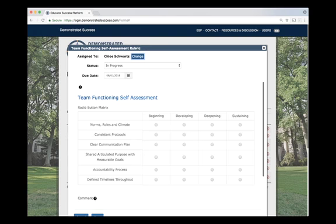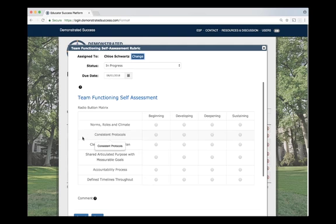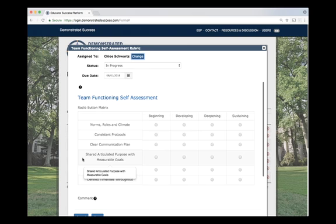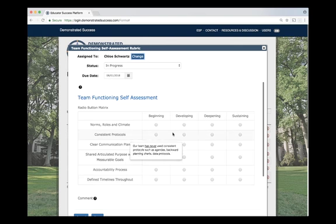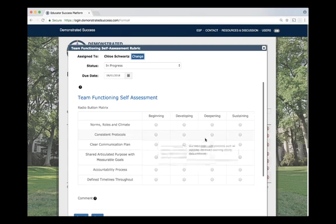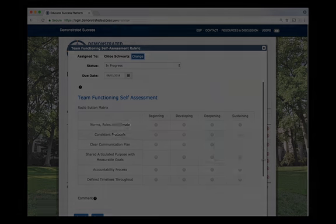In the pre-made rubric, you can collect information on the following categories: norms, roles, and climate; consistent protocols; clear communication plan; shared articulated purpose with measurable goals; accountability process; and defined timelines throughout. For each category, there are specific standards to select. Keep in mind, these can be completely personalized for your specific needs.